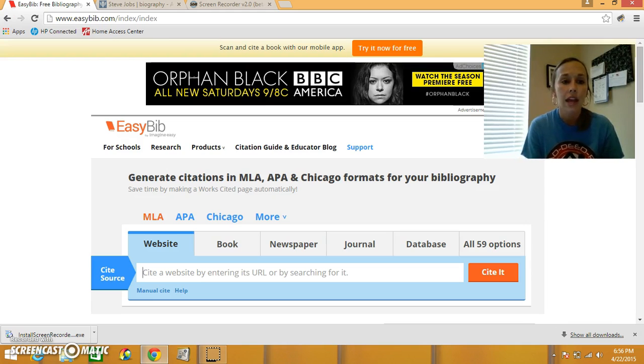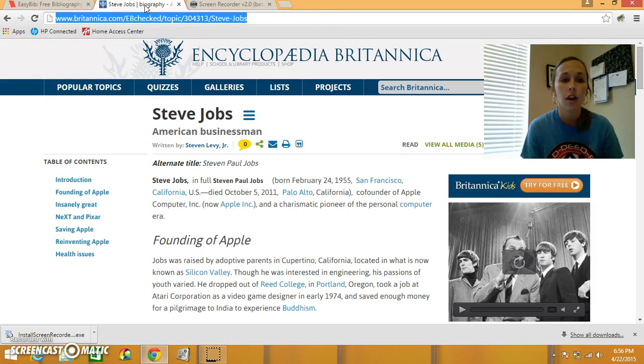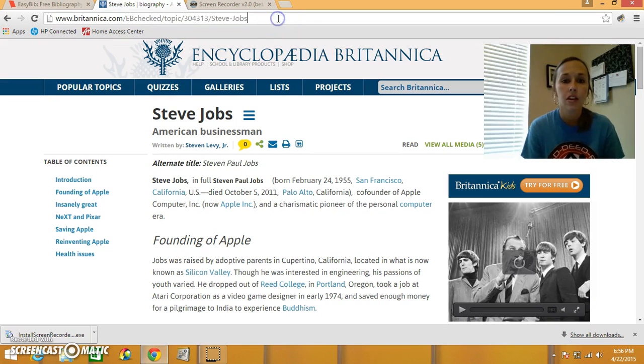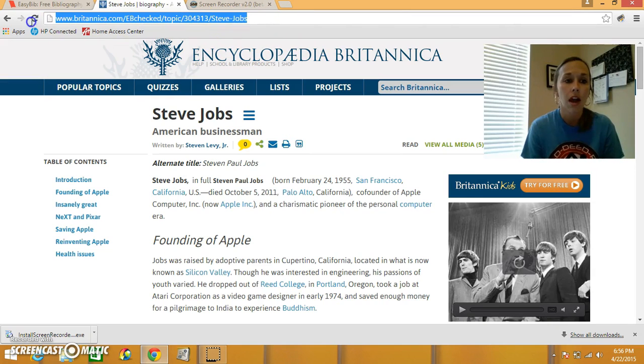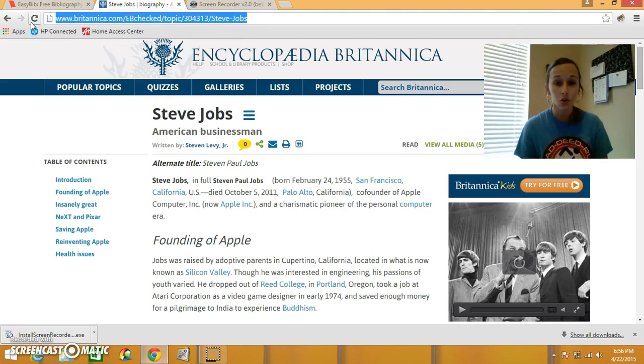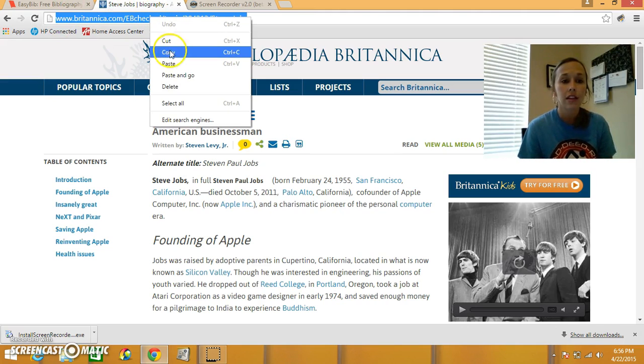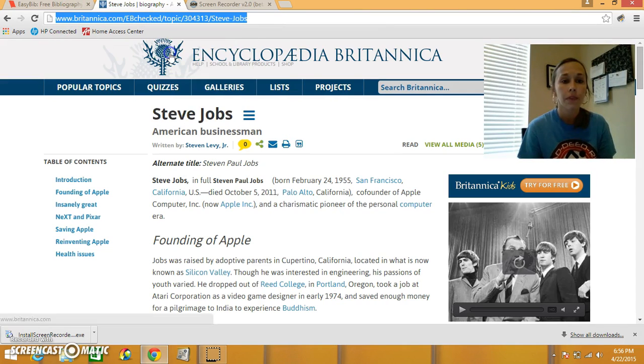So I went ahead and went to one of the websites we used for Steve Jobs, EncyclopediaBritannica.com. I'm going to click in the web address bar, and I'm going to highlight the entire website, and I'm going to copy it. A shortcut is Control-C to copy, or you can right click and select copy.